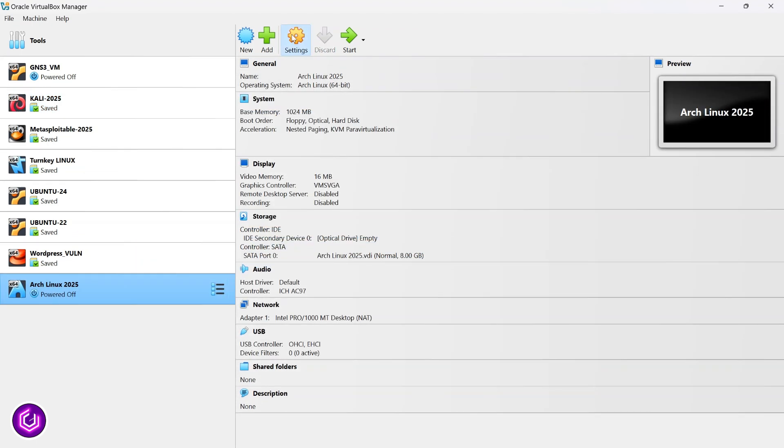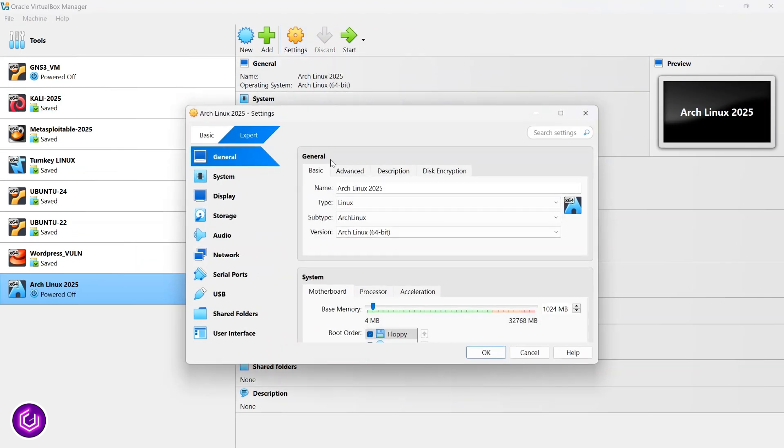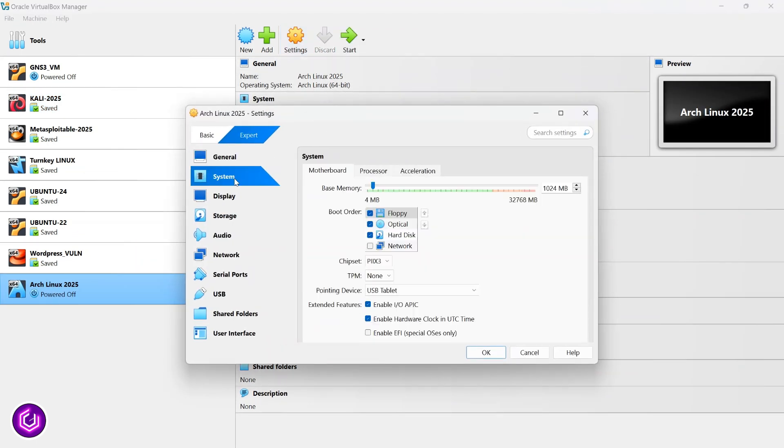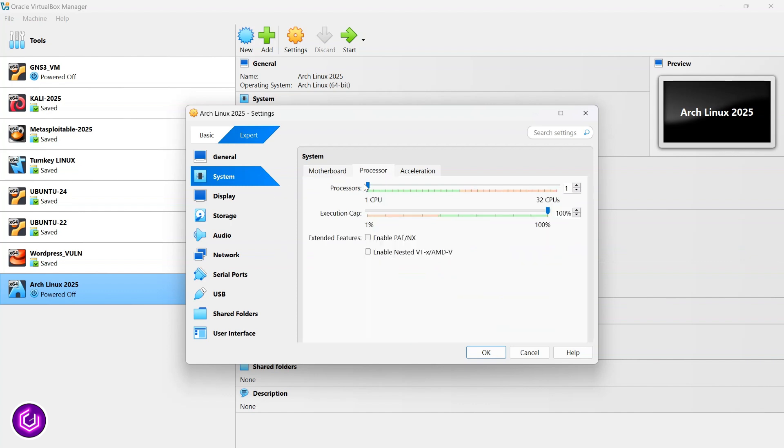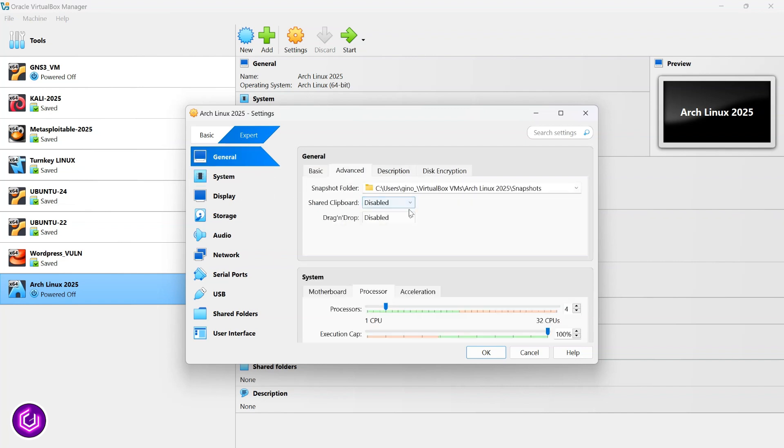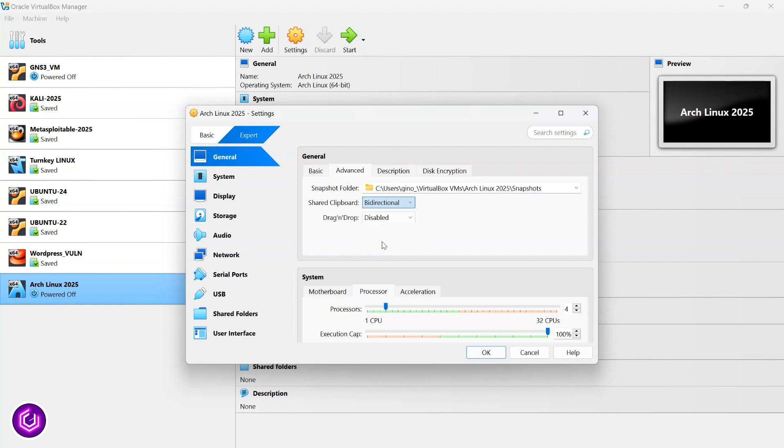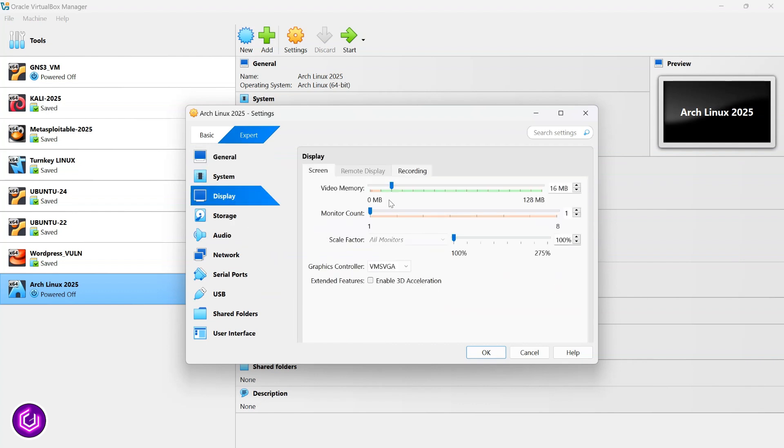Return back to the settings to make several changes. On the system tab, I alter the base memory to somewhere within the green zone. To get enough juice from my laptop, I use four CPUs when I am on the processor tab. Back on the general, then advanced tab, I need to make sure the clipboard is bidirectional for copying.